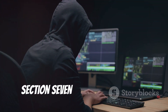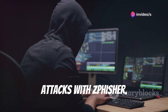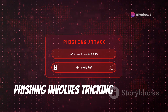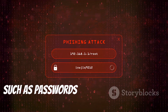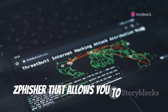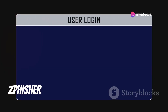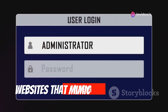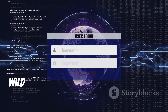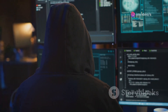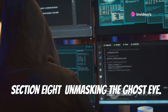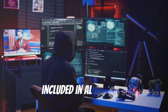One of the most common and effective hacking techniques is phishing — it involves tricking users into revealing sensitive information such as passwords or credit card details. AL Hacking includes a tool called Z Fisher that allows you to simulate phishing attacks in a safe environment. Z Fisher creates realistic-looking fake websites that mimic legitimate ones. By simulating phishing attacks, you can learn how to spot them in the wild and protect yourself from falling victim.